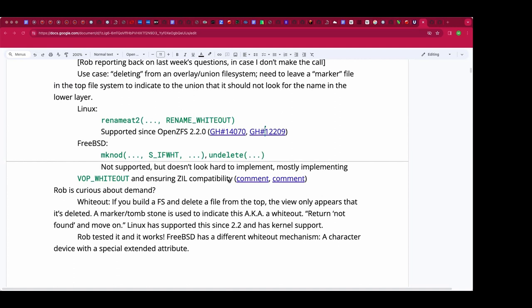On Unix, users are told that files are everything and every file is just a bag of bytes with no file types — unlike classic macOS — but that's not really true. There are file types, but they're only for the operating system: directory, normal file, named pipe, and so on. A whiteout is just a new file type in UFS.